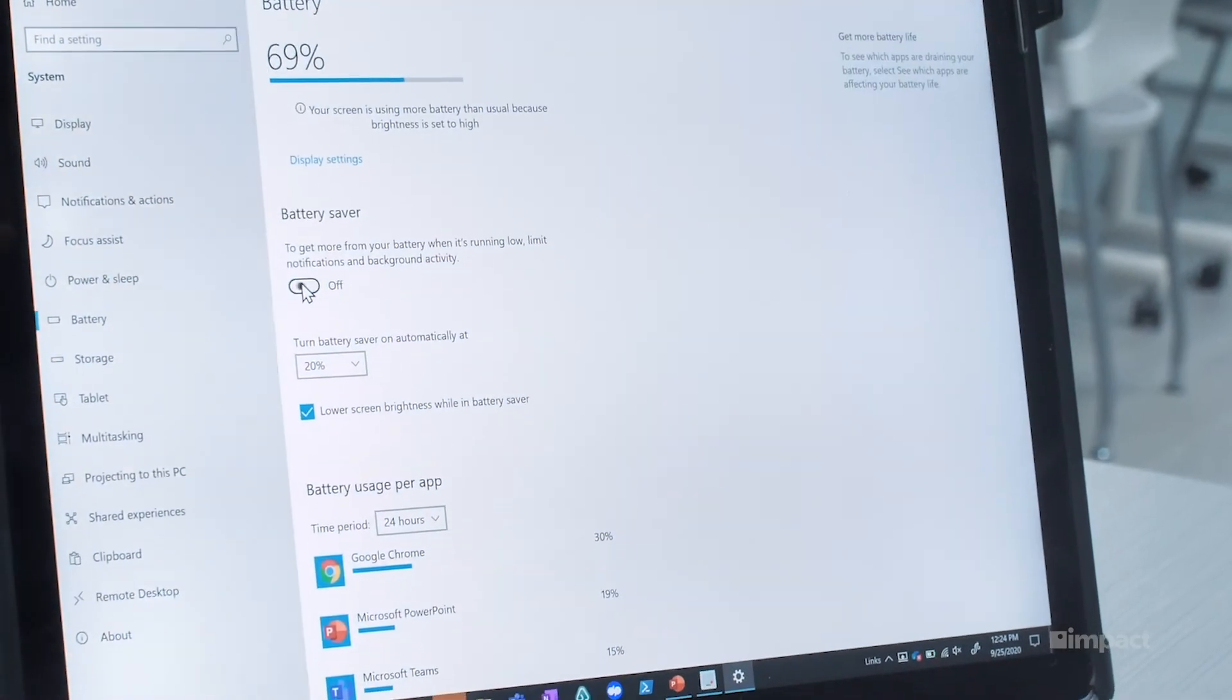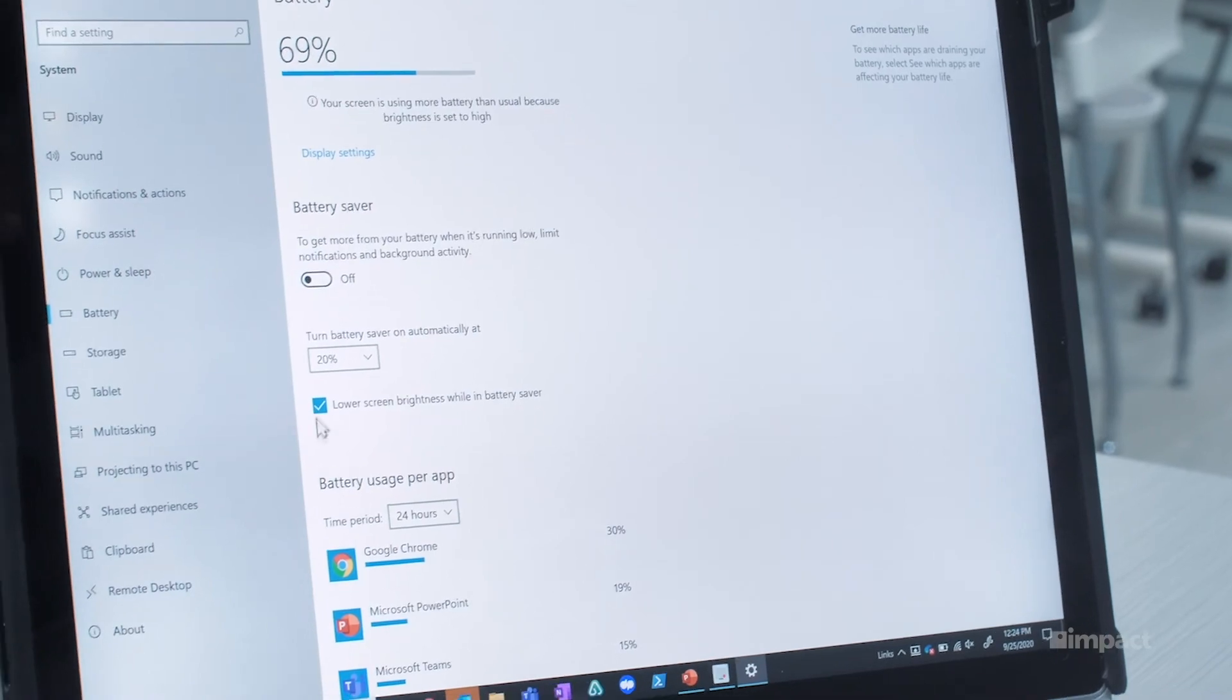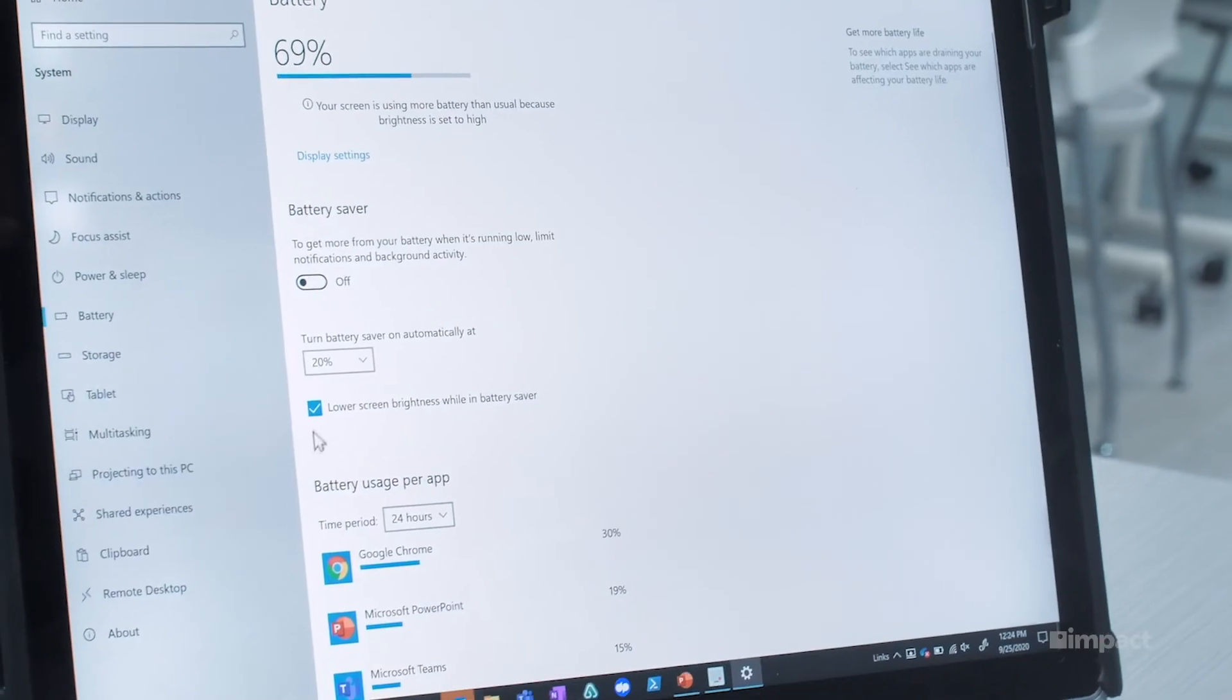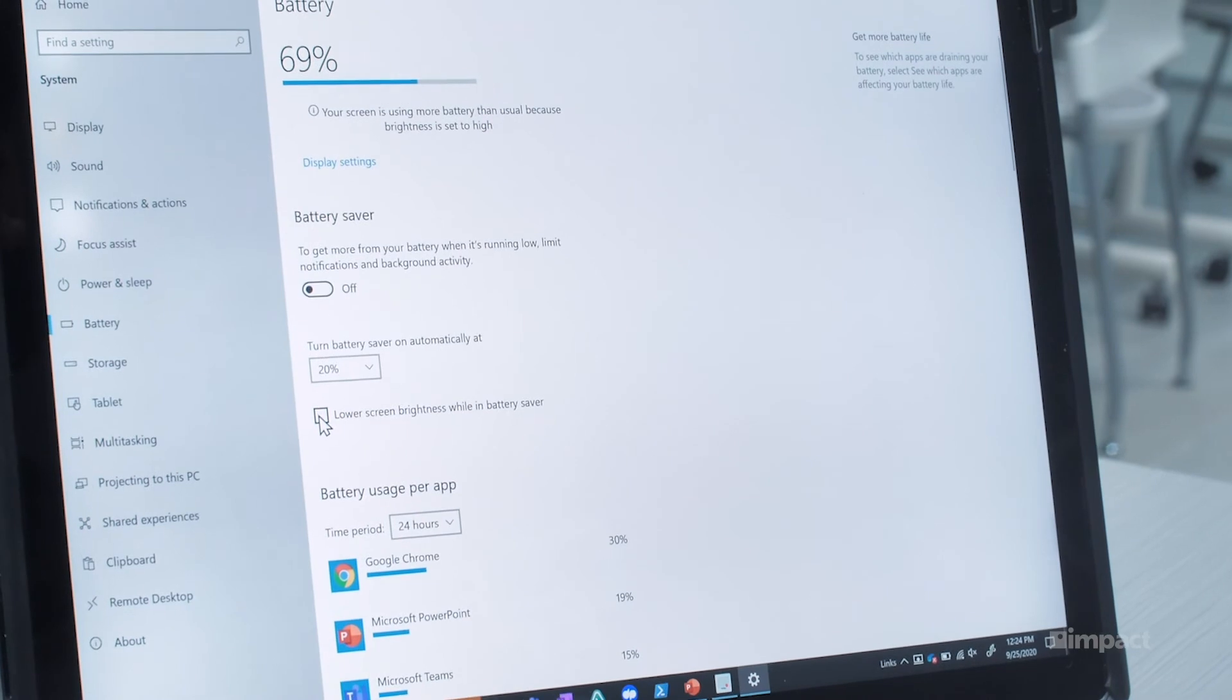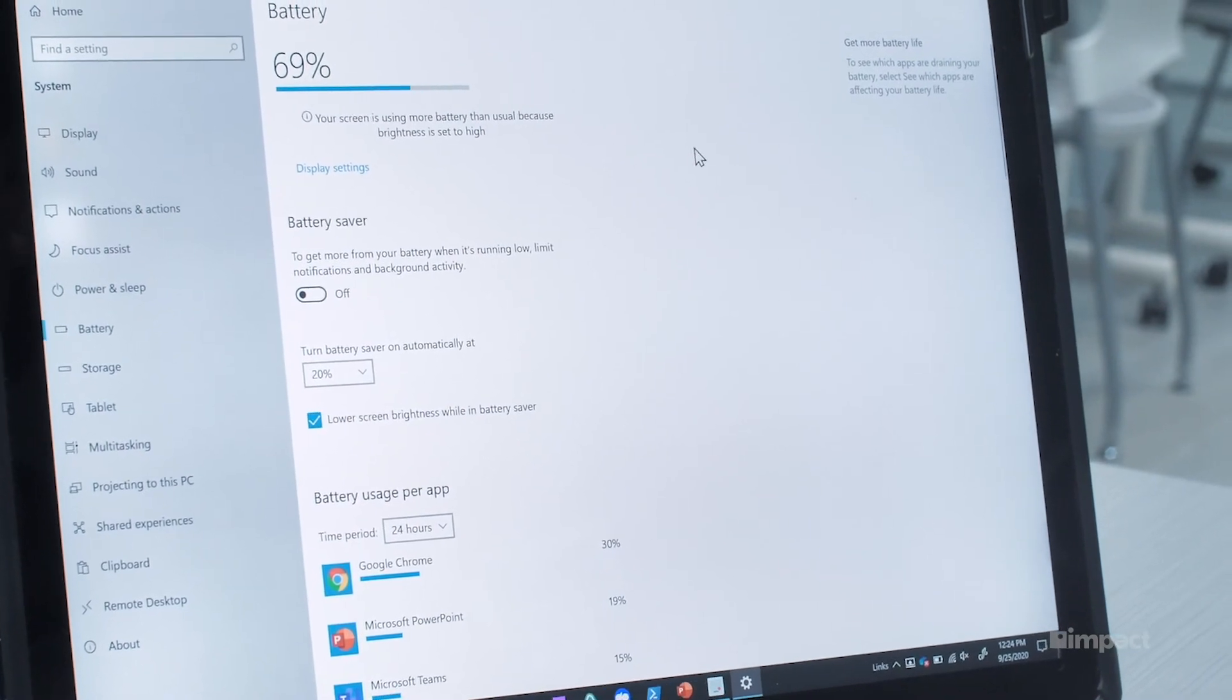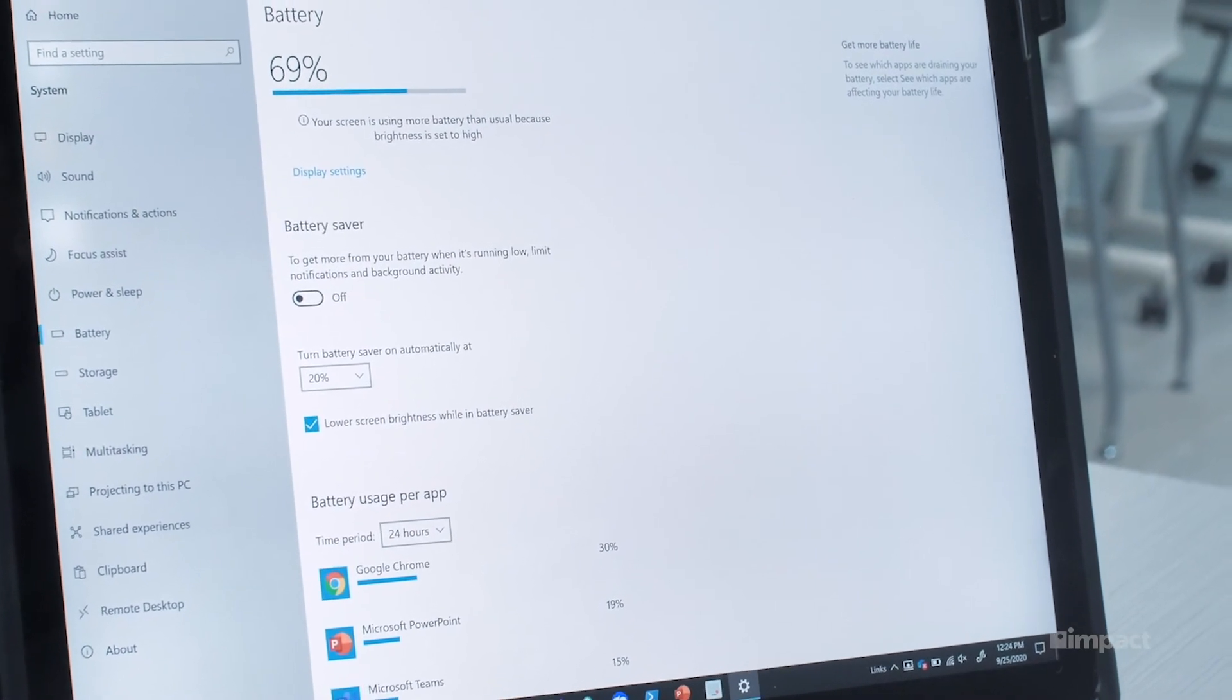The other option that you can do if you wanted to maintain the battery saver and keep that on is just deselect the lower brightness while in battery saver. That will prevent your computer from dimming the display when the battery is low.